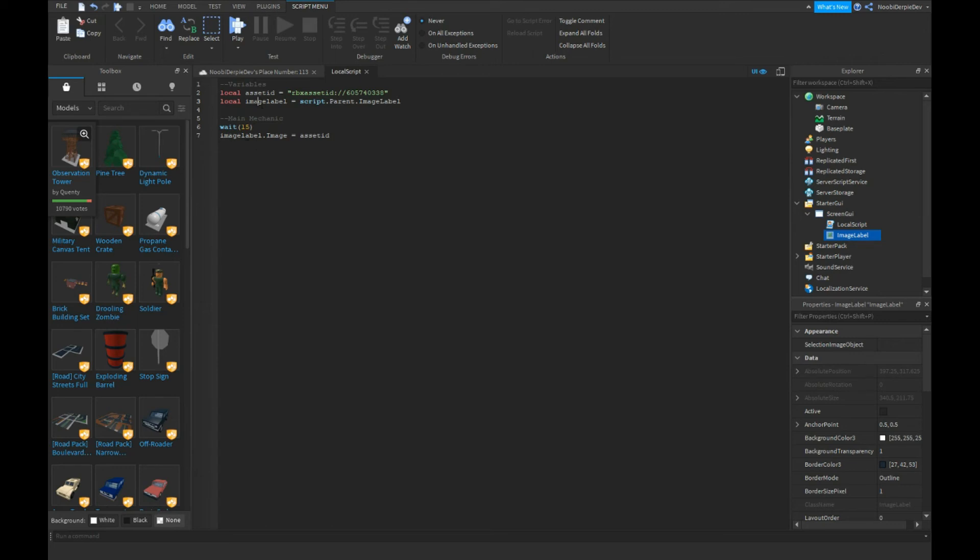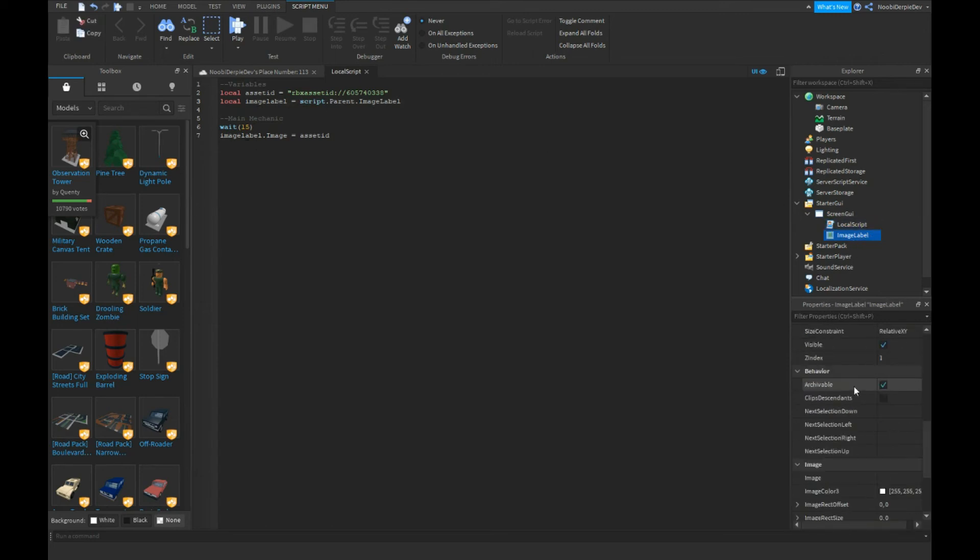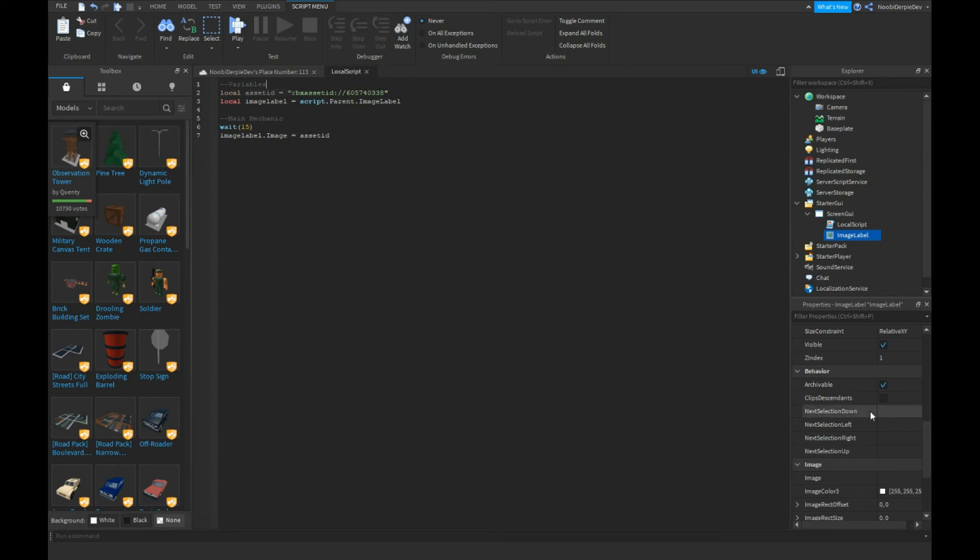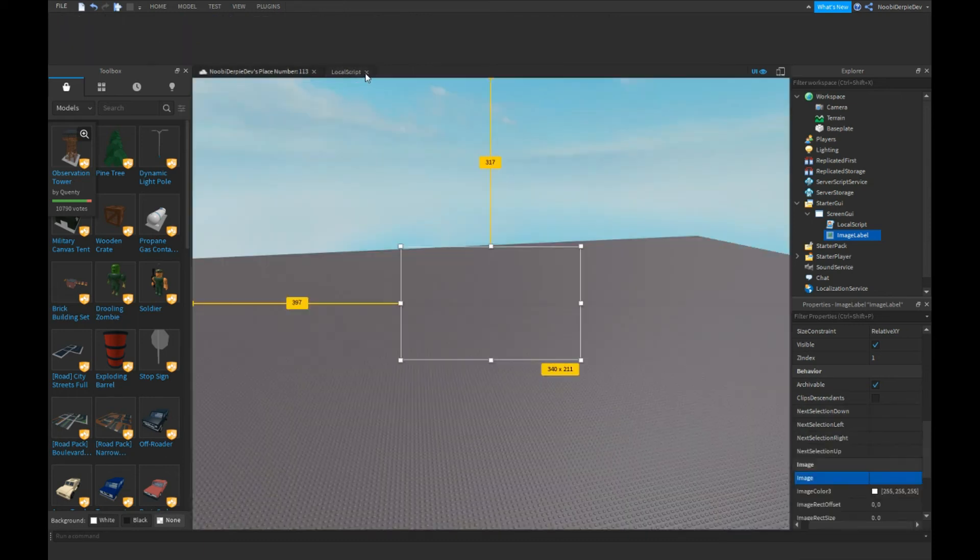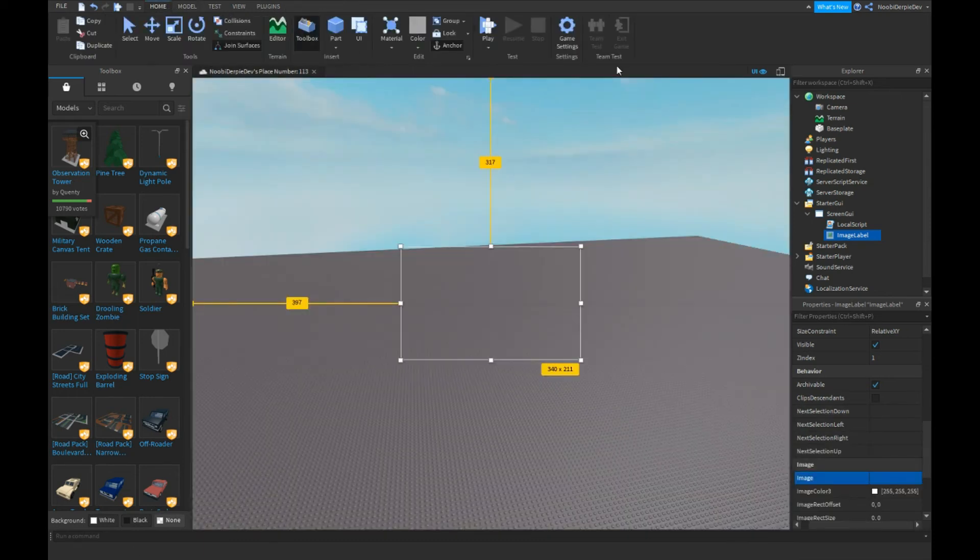The game's going to wait for 15 seconds, then it's going to refer to ImageLabel. Script.parent is going to scroll down by itself to Image, and it's going to put the variable in here. Let's test this out.